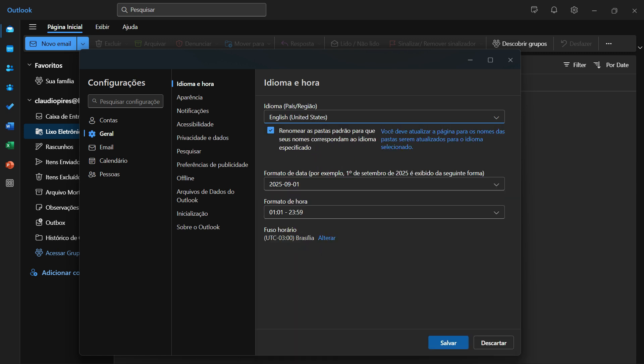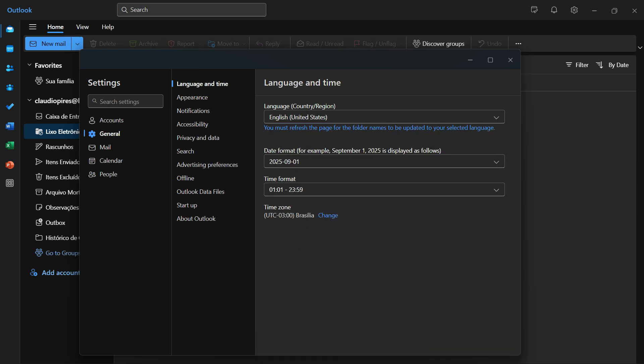Hit the save change and you are good to go. You must refresh the folder name to update your selected language.